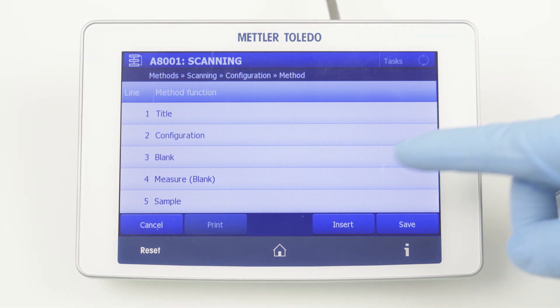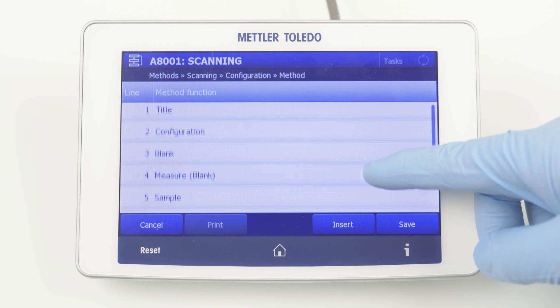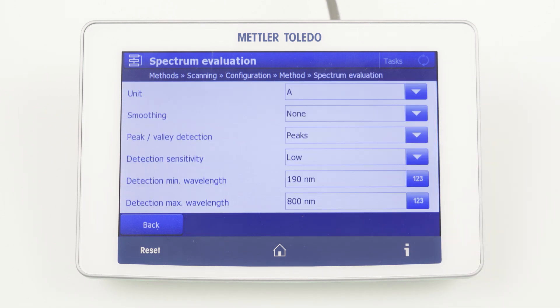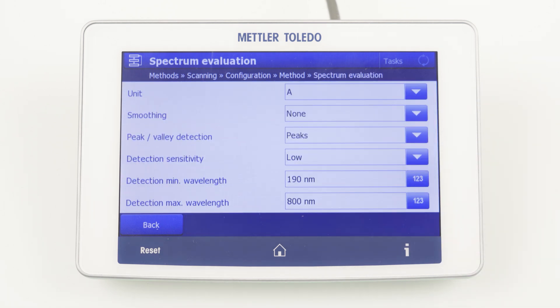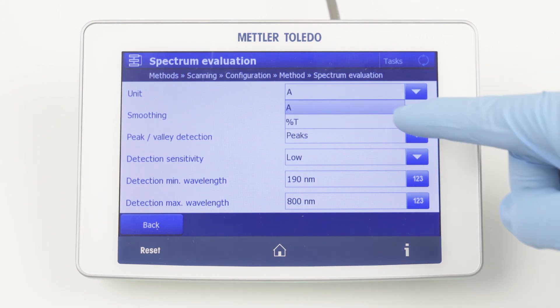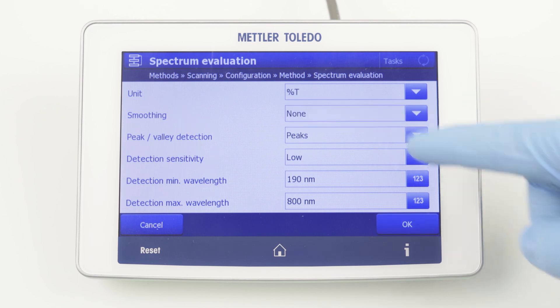Under Spectrum Evaluation, you can select the unit of the measured spectrum and some further post-processing options like smoothing and peak finding. As the yellowness index is based on the transmittance spectrum, you change the unit to %T.